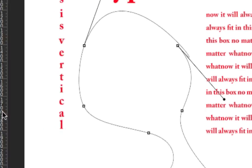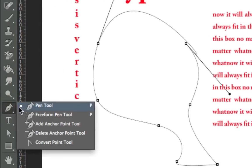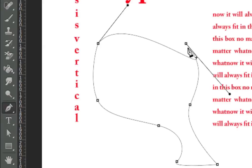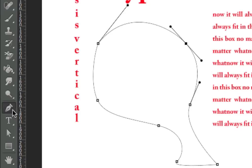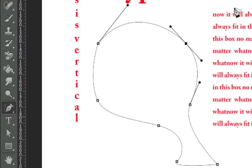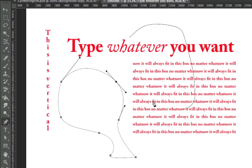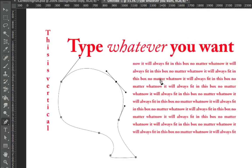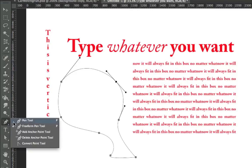You'll notice down here there's tools specifically for them, Add Anchor Point, Delete Anchor Point. You can actually do that all directly within the tool, so we're not going to worry about either of these. Free Form Pen Tool allows you to just click and drag and create a shape. Not as much control. Generally, if you're using the pen tool, you want to have more control, so we're going to stick with the pen tool.